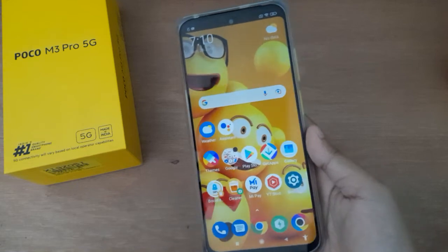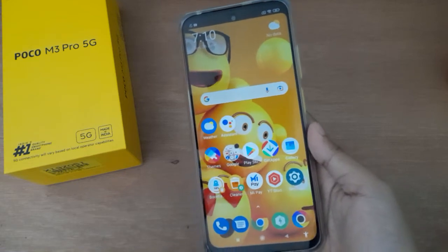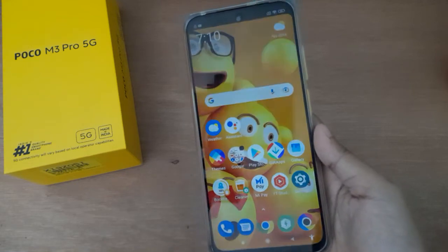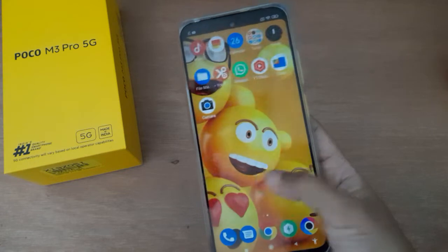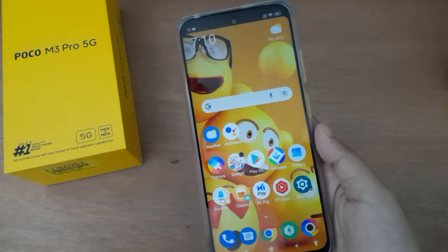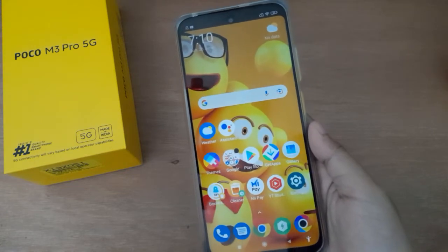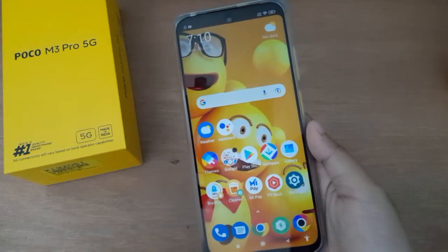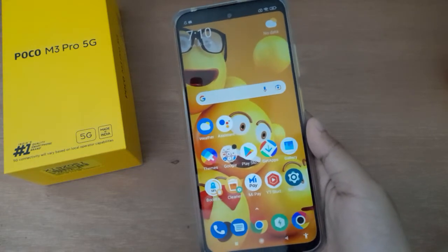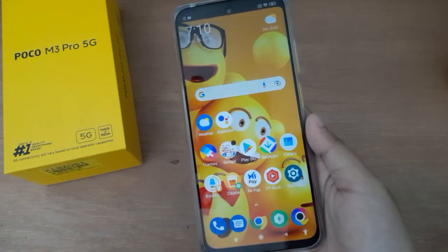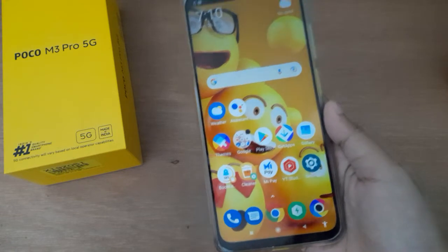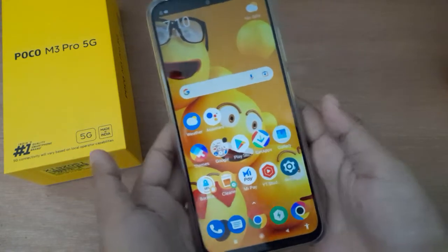Hello friends, in this video I will show you how to unhide the notch on the Poco M3 Pro 5G. Before we continue, don't forget to like the video and subscribe to the channel. Let's start.